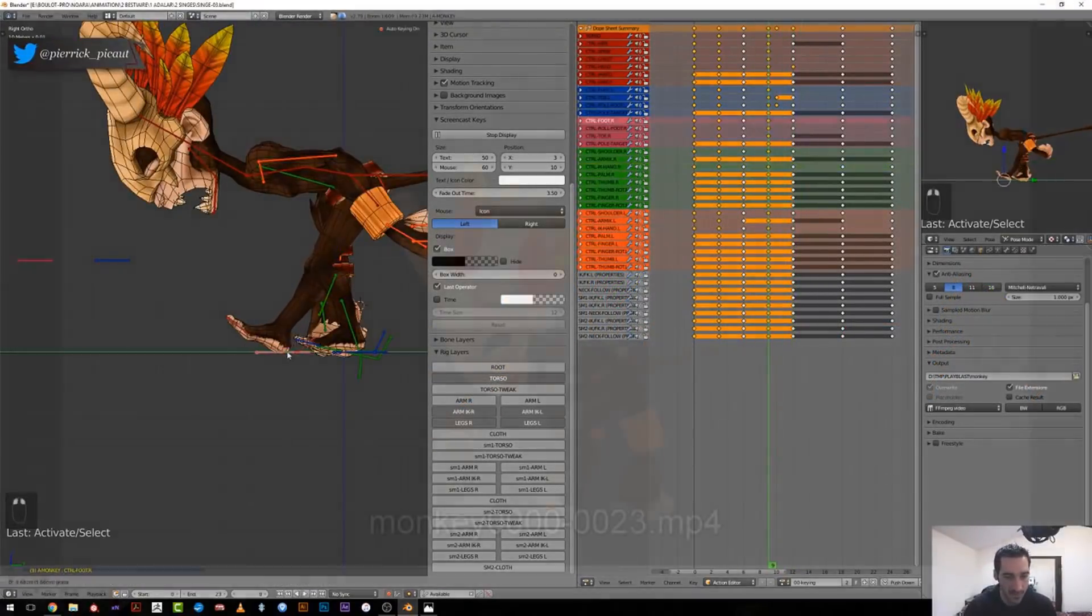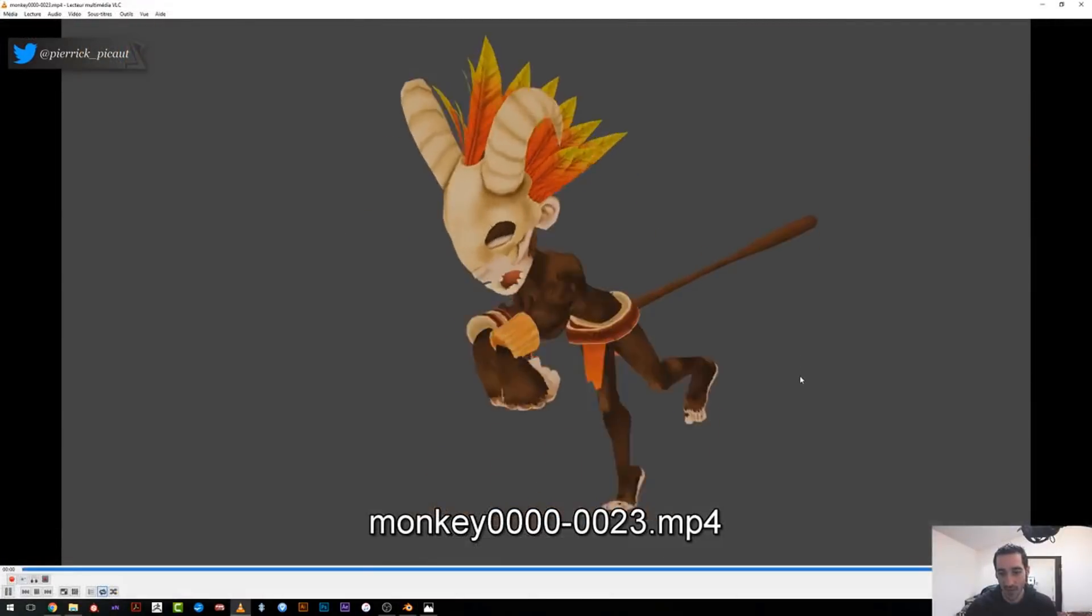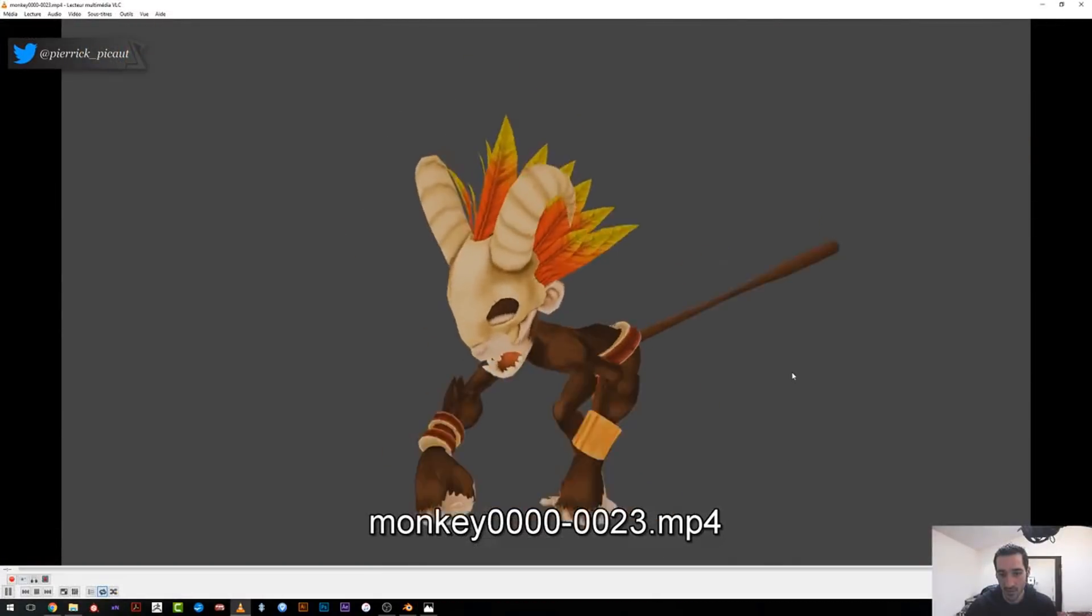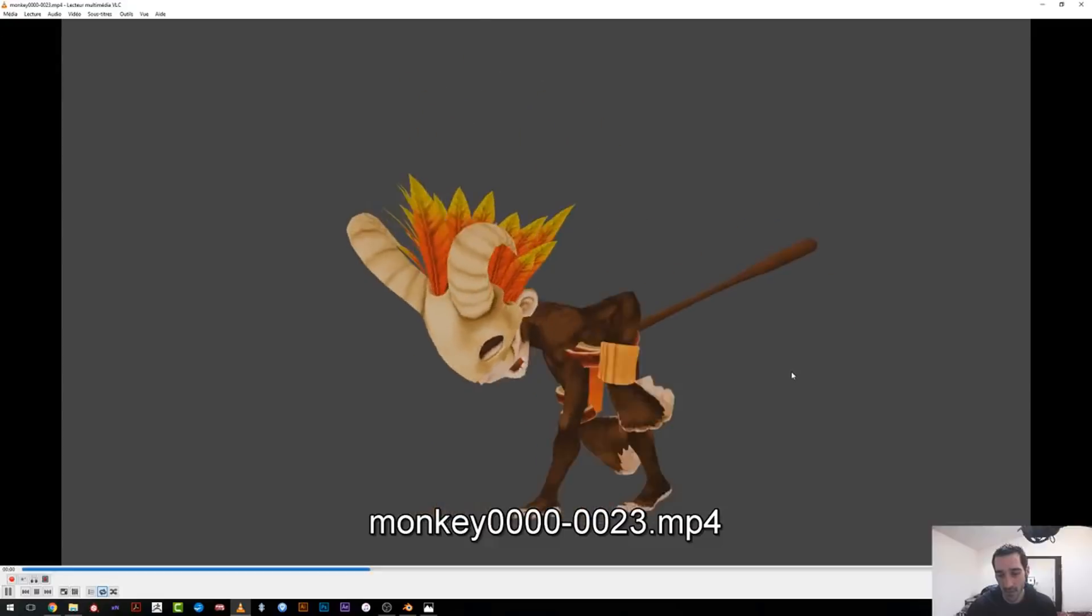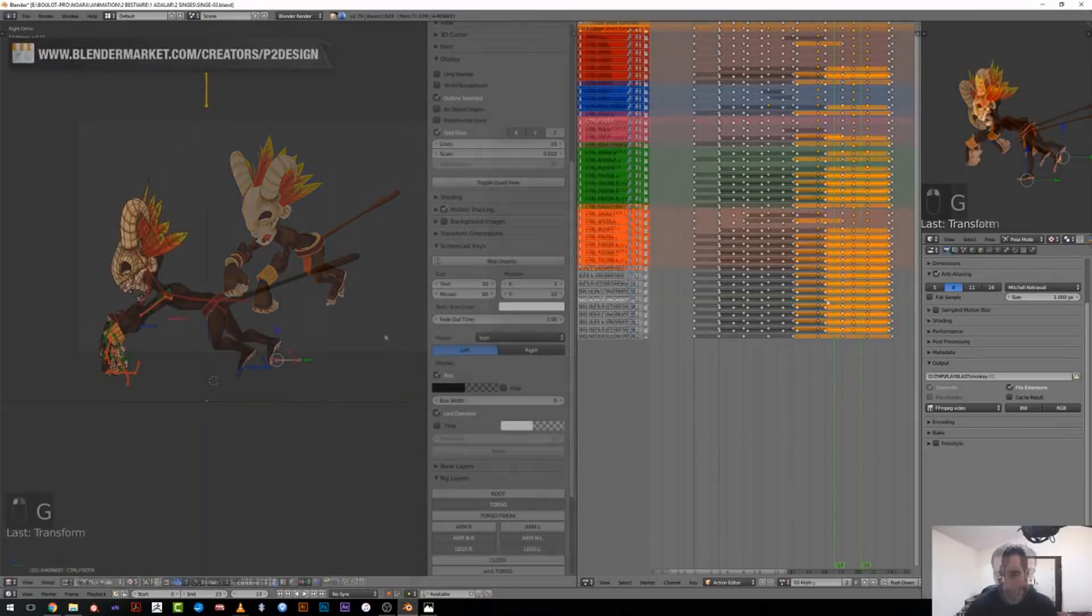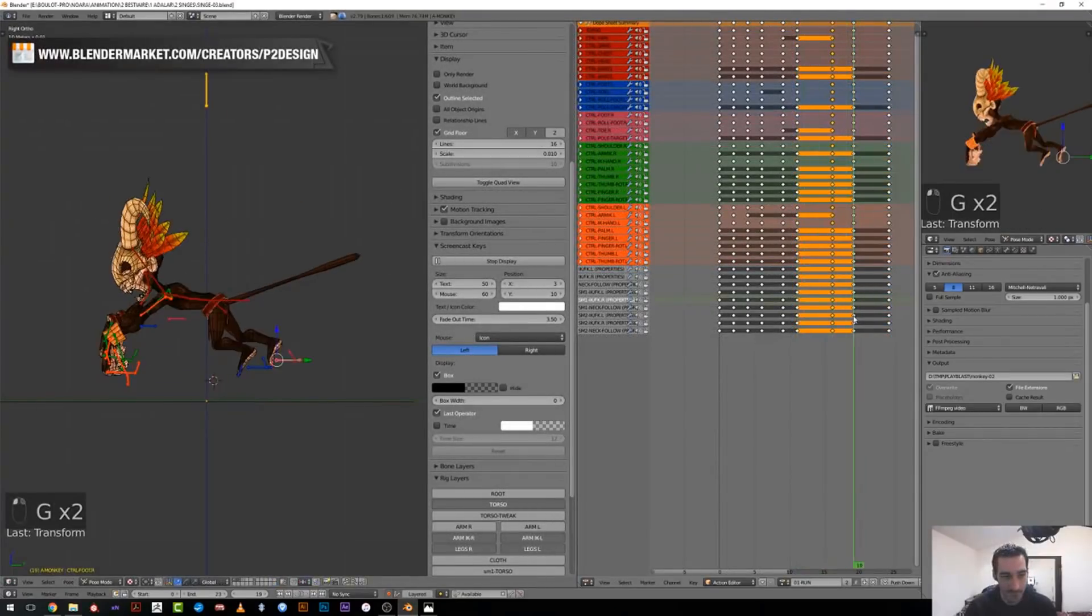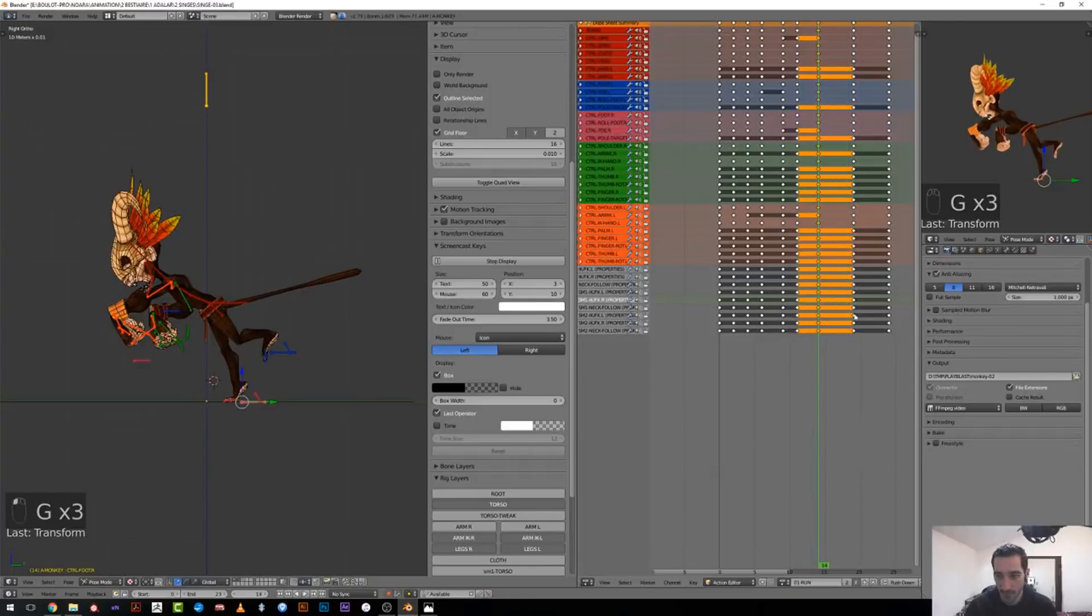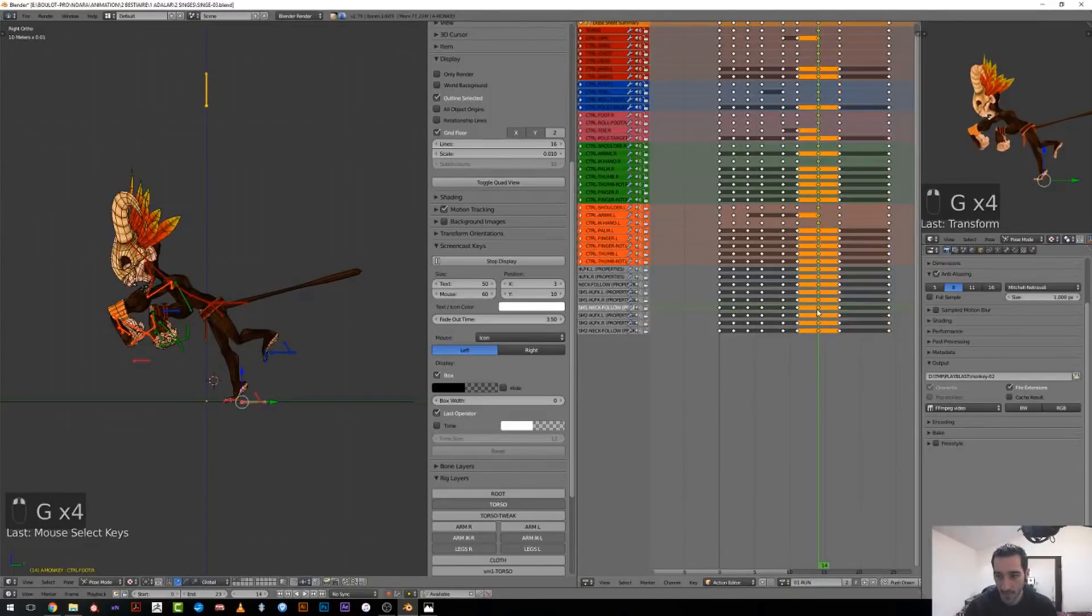Here you can see a playblast of the blocked run cycle with an even timing.